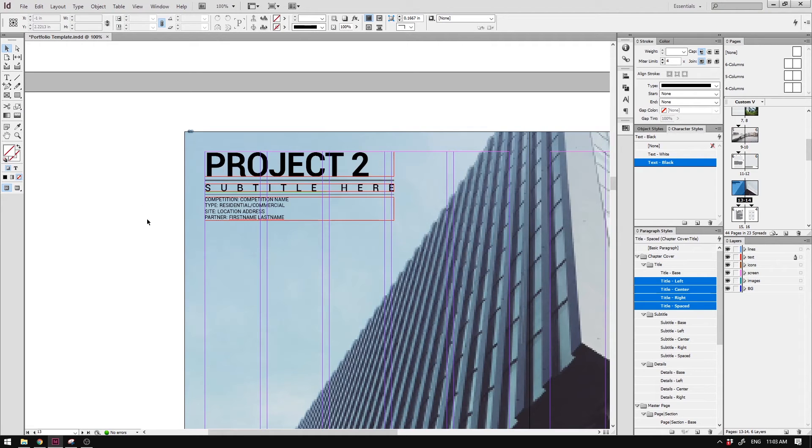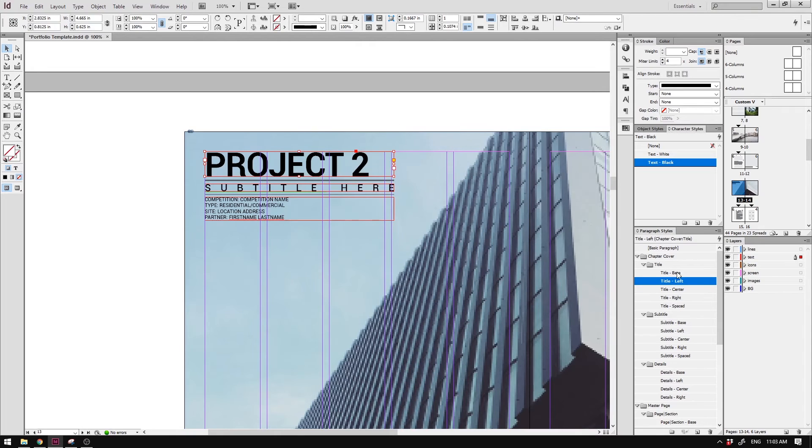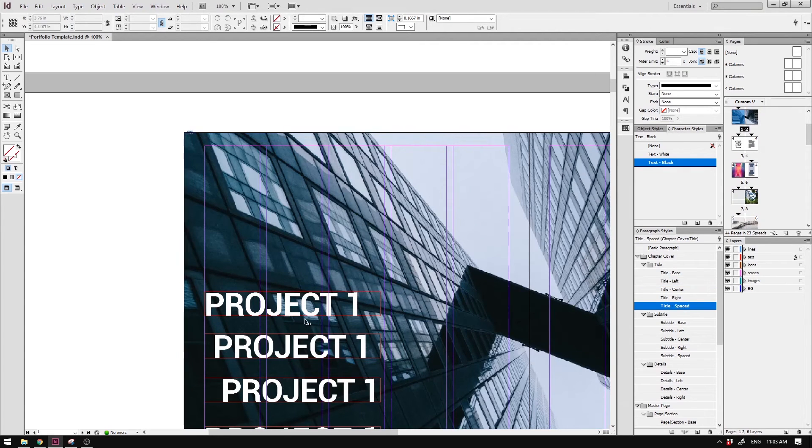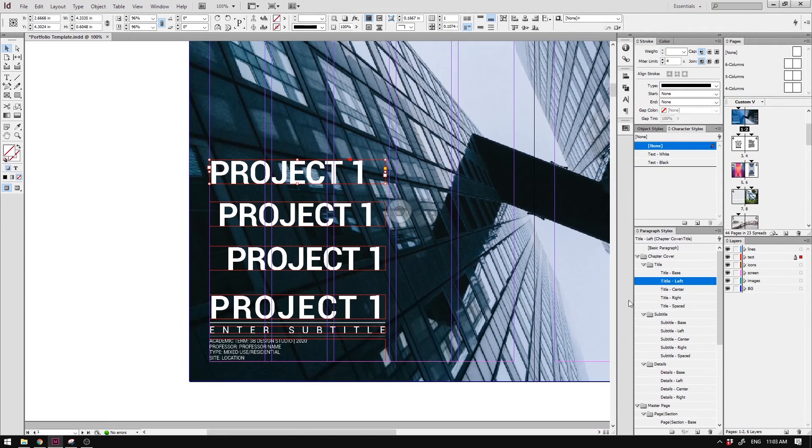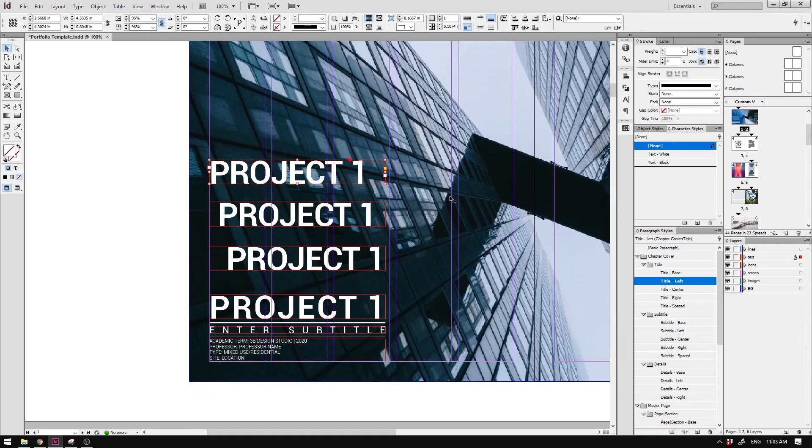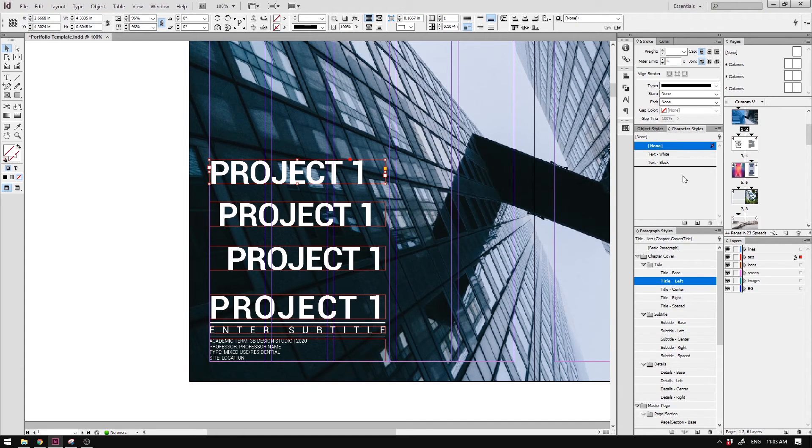Just now, you might have noticed that the text color is different, even though they're using the same paragraph style. You can see I'm using the left justified title. And up here, I'm also using left justified title, but the text color is different. How can this be possible, you might be wondering. And that is actually done by using the character style, which segues us into the number six tip.